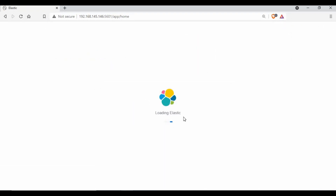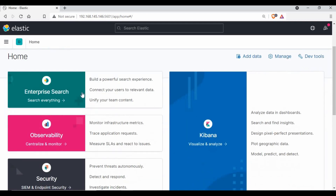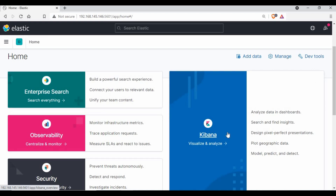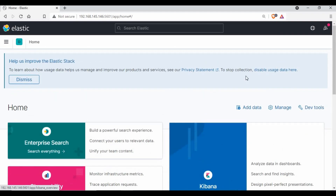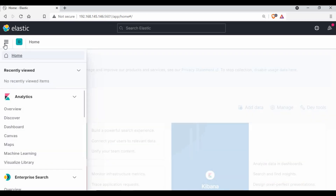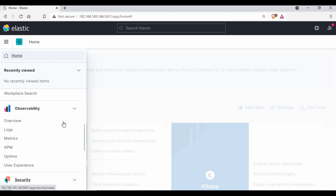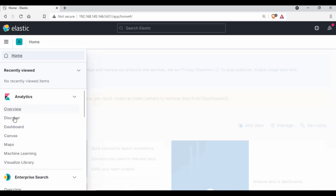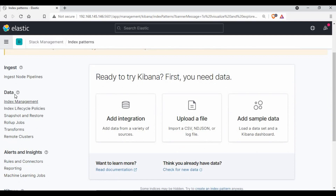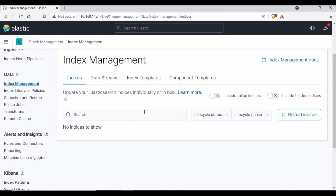You can see Kibana is loading up in the browser, connecting to Elasticsearch. We are now inside the Kibana home page. You can see options for visualization, Elasticsearch, observability, and security. Clicking the menu bar shows multiple options: analytics, enterprise search, observability, security, and management. Under analytics and discover there are further options including data, alerts, and index management.